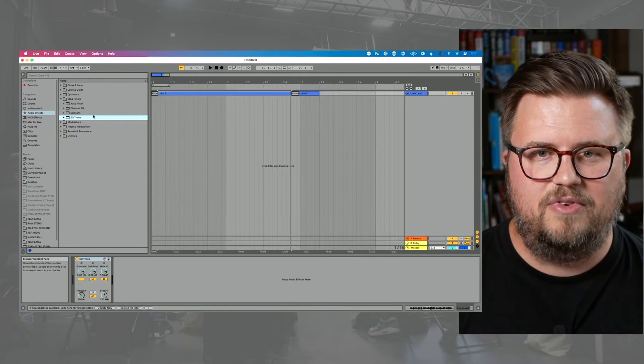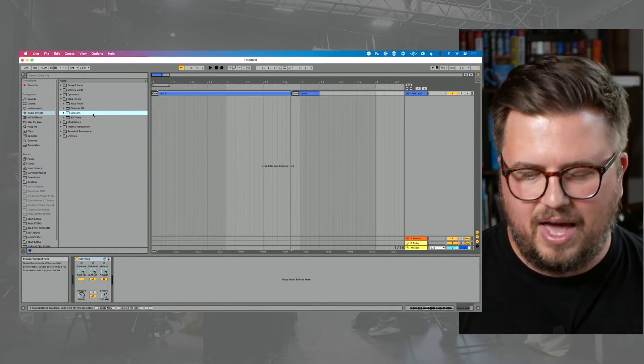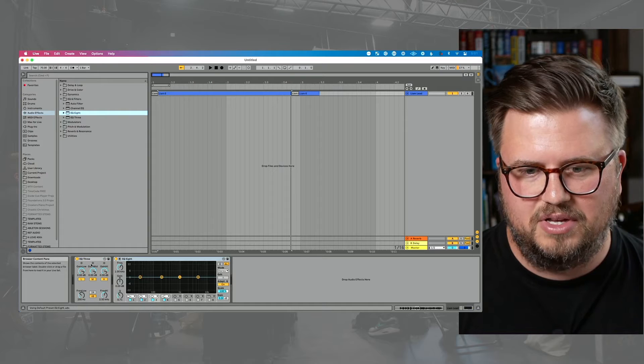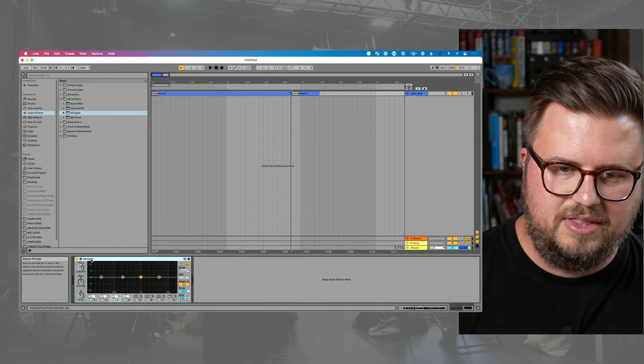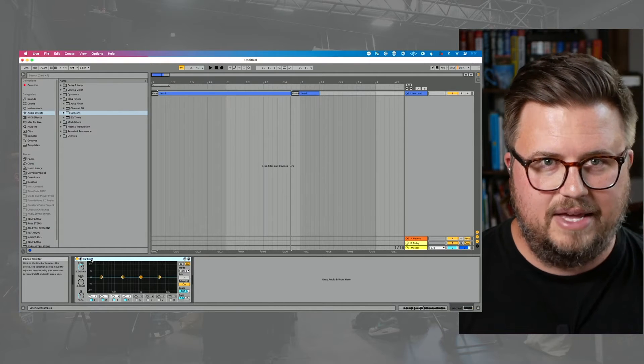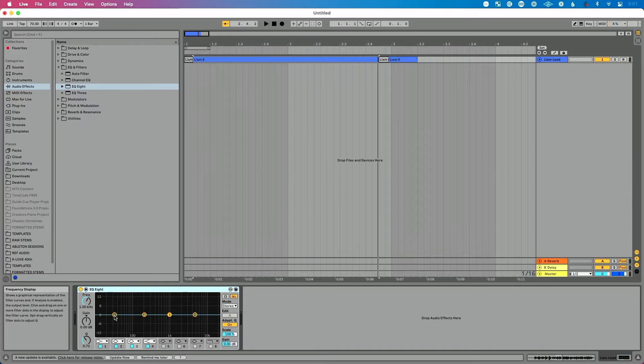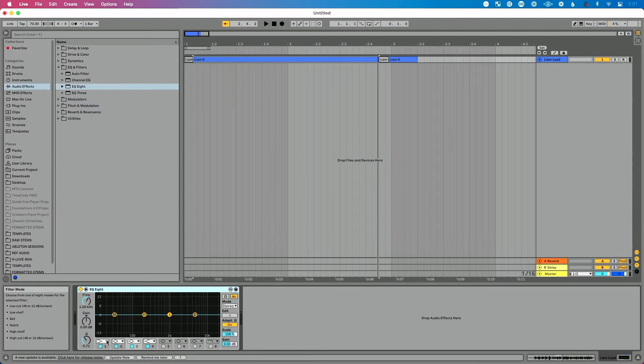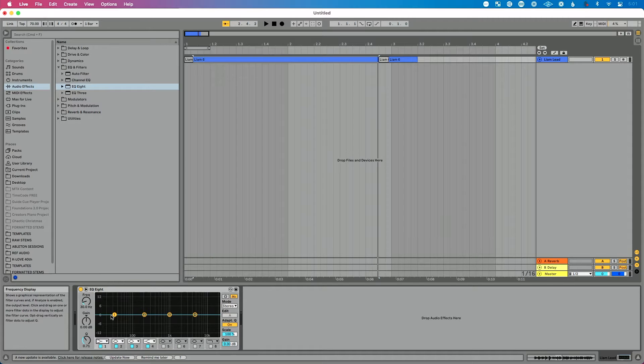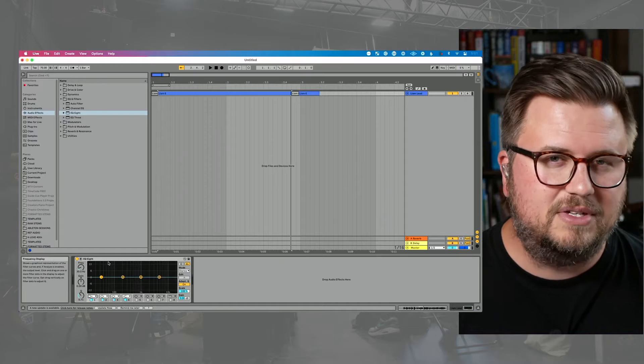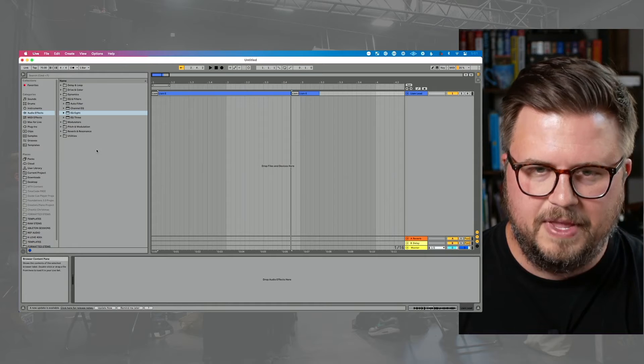The step up from EQ3 is EQ8. And if I double click to load that on my track here, you'll see that we have eight bands of EQ and we can choose how these function. We can choose what frequency, we can choose what type of filter we're choosing here to kind of cut out. This is where I think most of us will start, but there's another type of EQ that I want to point out here.